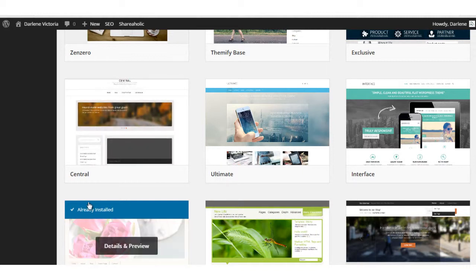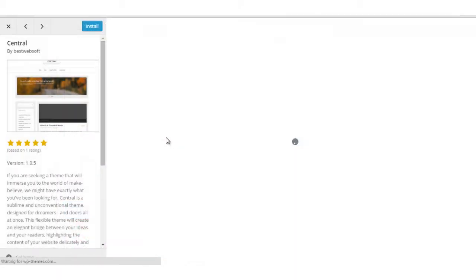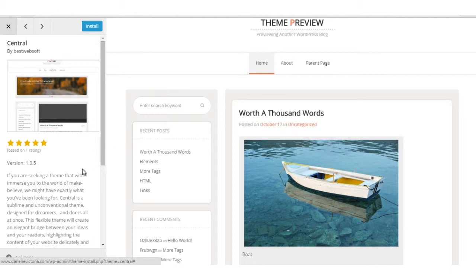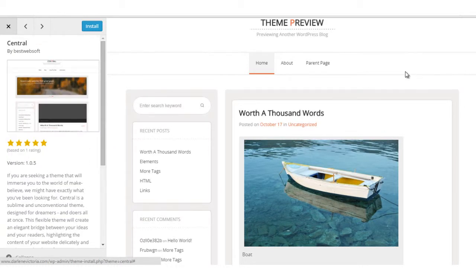It's pretty clear that there's a left sidebar there. I'm going to click details and preview and that will bring up a screen where I can see the details, some details about the theme, and then see an actual preview of what the theme looks like.